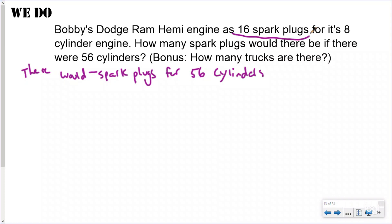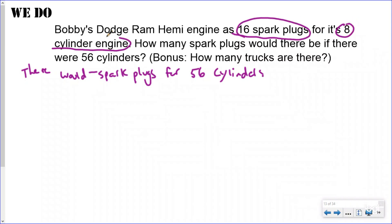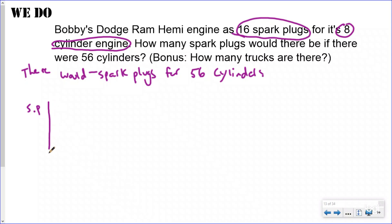Bobby's Dodge Ram has 16 spark plugs for its eight-cylinder engine — eight cylinders and 16 spark plugs. How many spark plugs would there be if there were 56 cylinders?